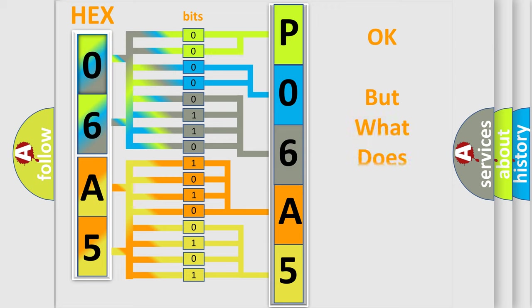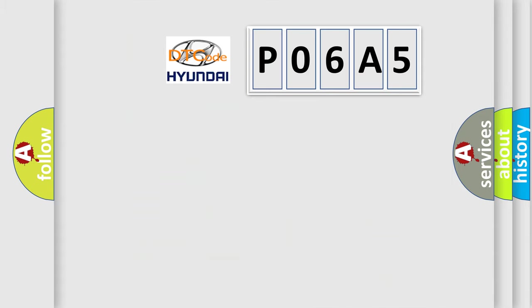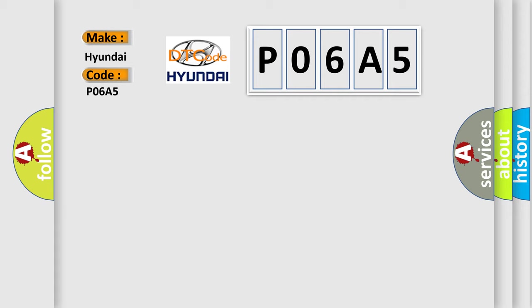The number itself does not make sense to us if we cannot assign information about it to what it actually expresses. So, what does the Diagnostic Trouble Code P06A5 interpret specifically for Hyundai car manufacturers?